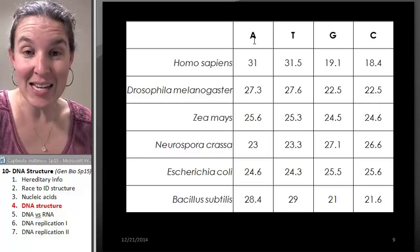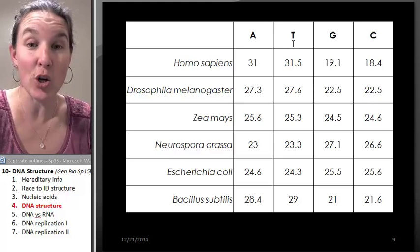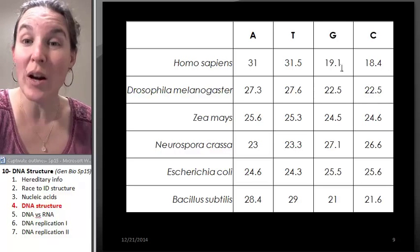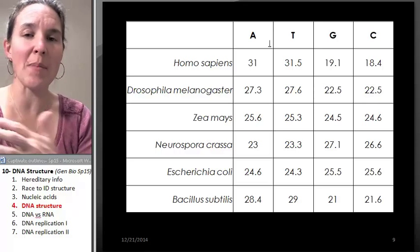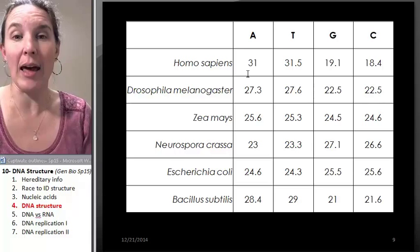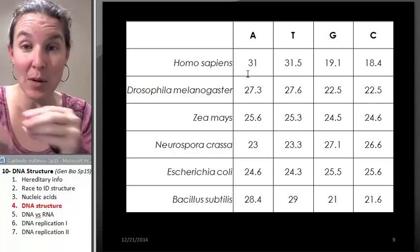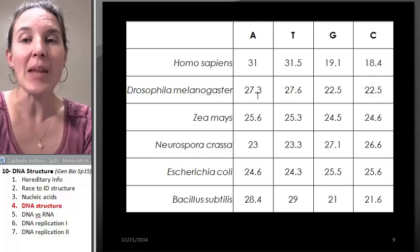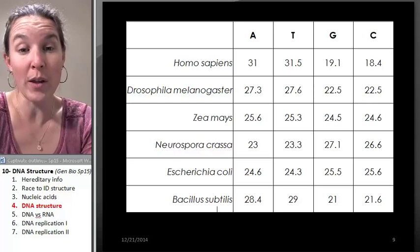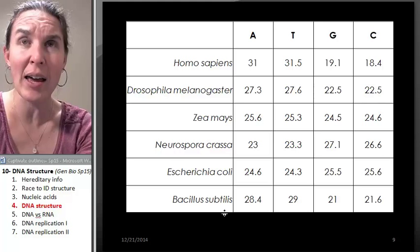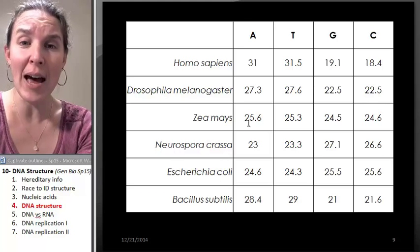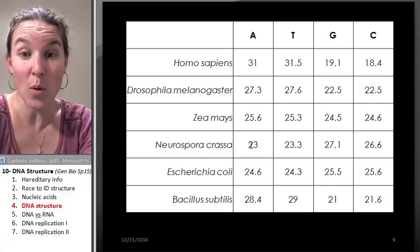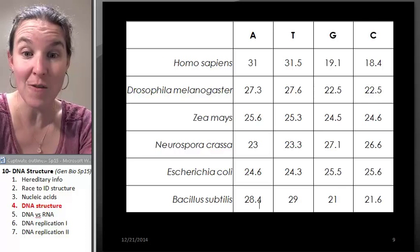Chargaff noticed that the number of adenines and thymines in an organism were roughly equal, while the number of guanines and cytosines were also roughly equal. They essentially blenderized human DNA and counted how many adenines, thymines, guanines, and cytosines — what percentage was each individual base — and he found this to be true all the way through, across all different organisms they tested.